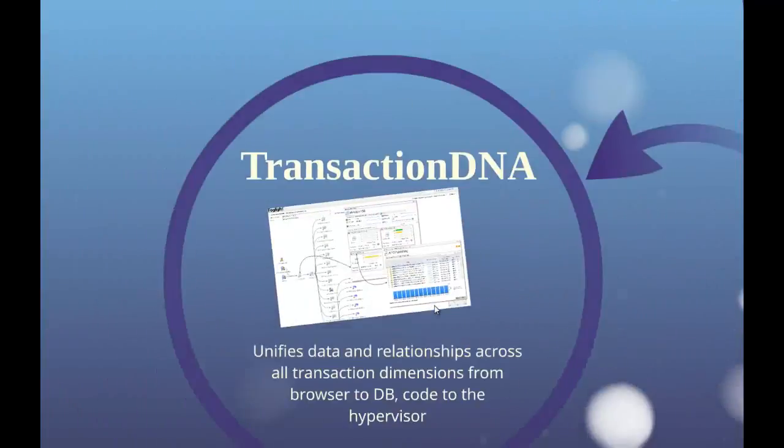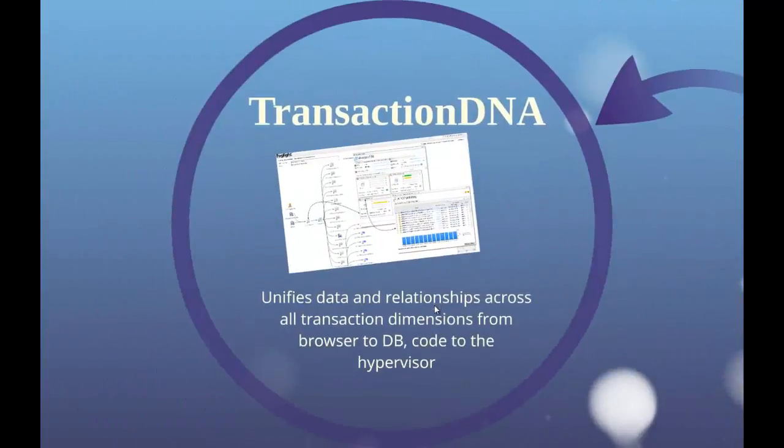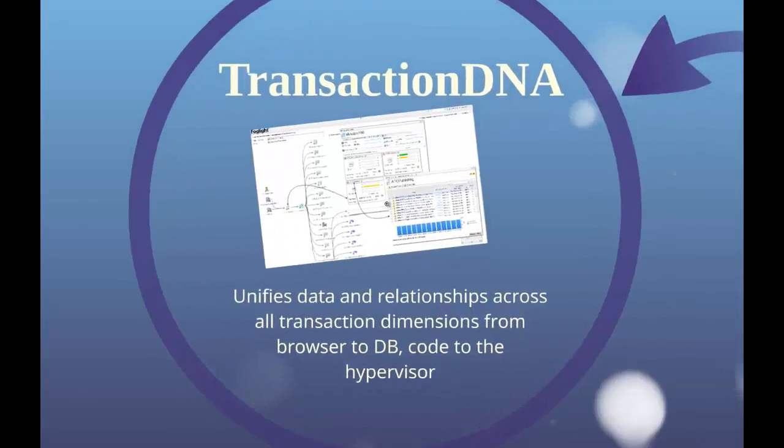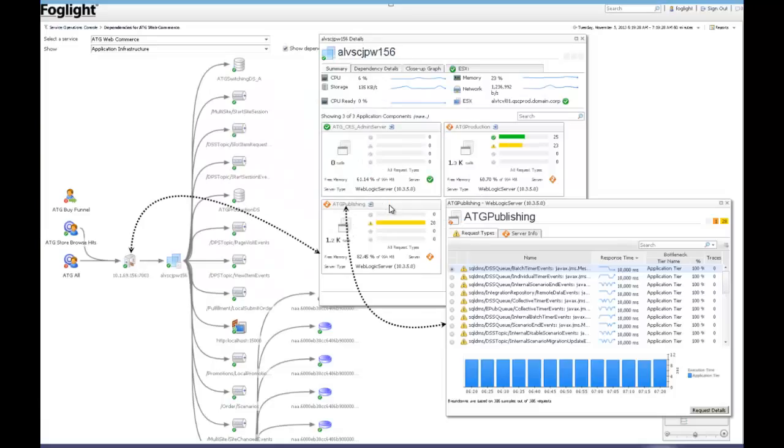The second key feature area is our patent-pending transaction DNA technology, which is really the heart of Foglight APM. In this view, we show how transaction groups from the Service Operations Console trigger a painting of the architecture that the related transactions travel through.